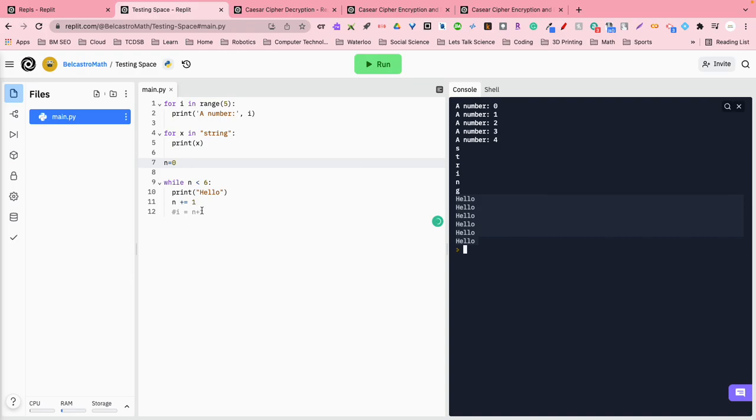So there's three different types of loops you can run in the Python language. So a for loop with a range, a for loop with a string, and a while loop.